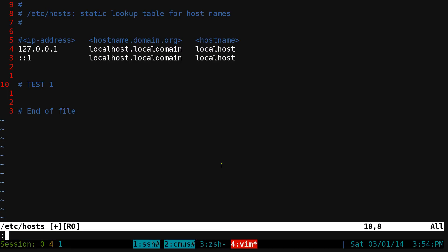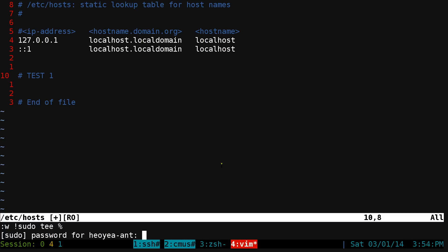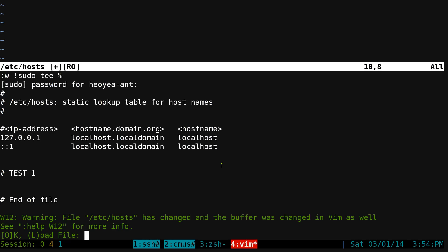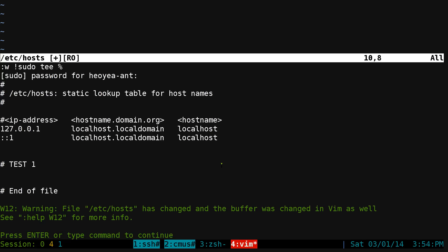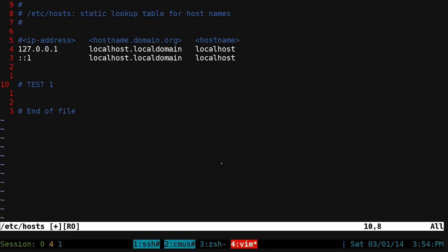One way around that is if you do W and an external call with sudo command, use T and the current file is represented by a percent sign. You hit enter, type in your password, hit enter again, and there you go, it's saved.